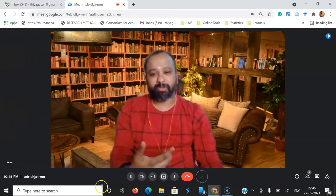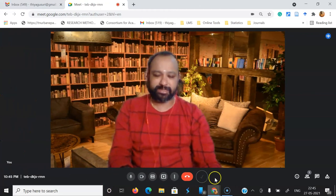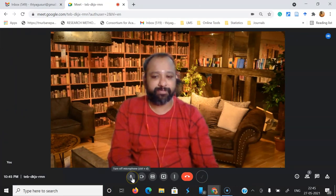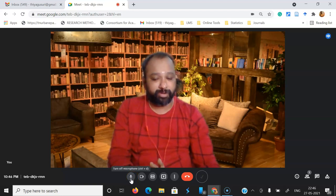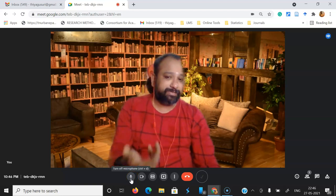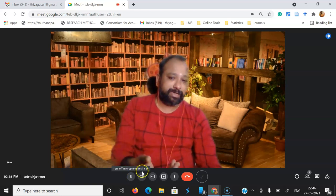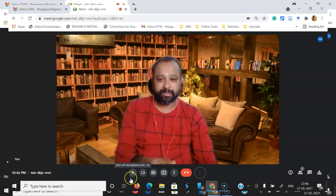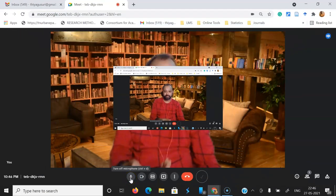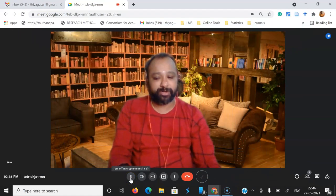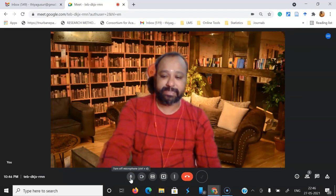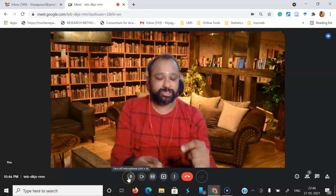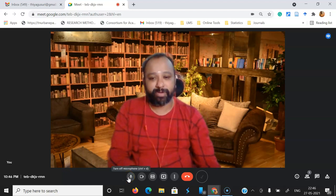We are already familiar with the microphone symbol — this is called 'Turn off microphone.' They've also given a shortcut: Control+D. Suppose you want to turn on your microphone, you can press Control+D. That shortcut is also provided, and the turn on/turn off option is available in the center itself.